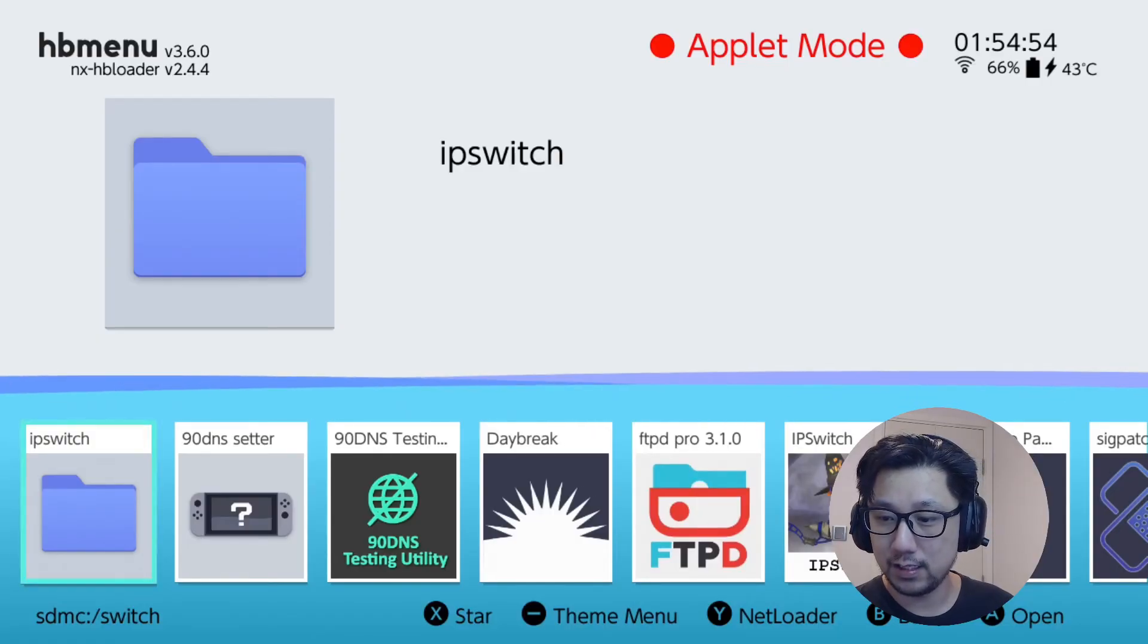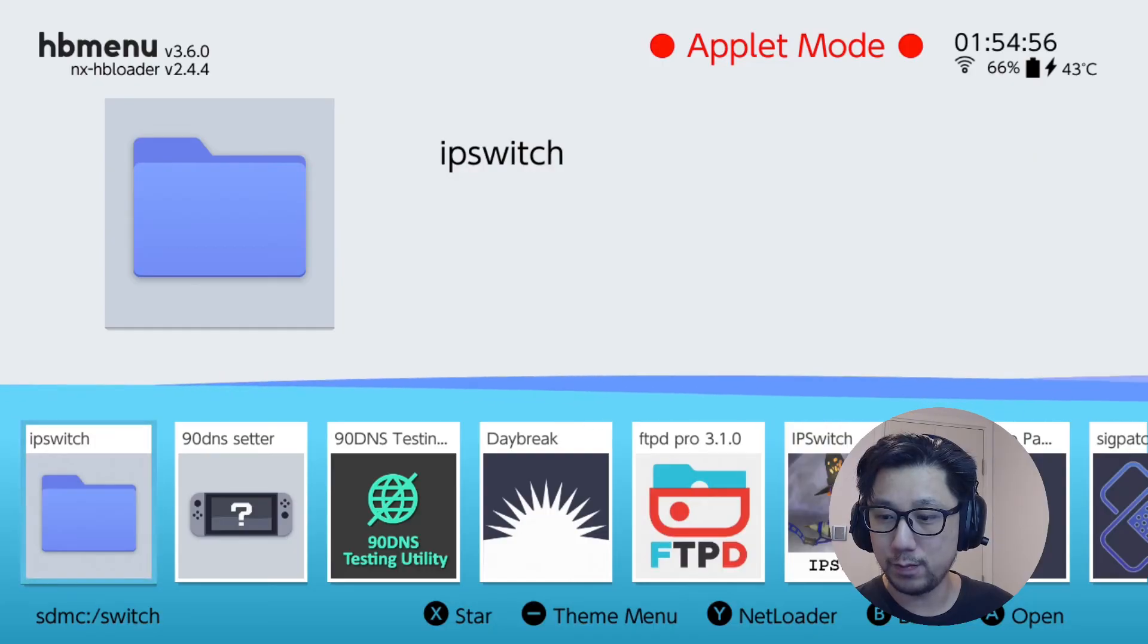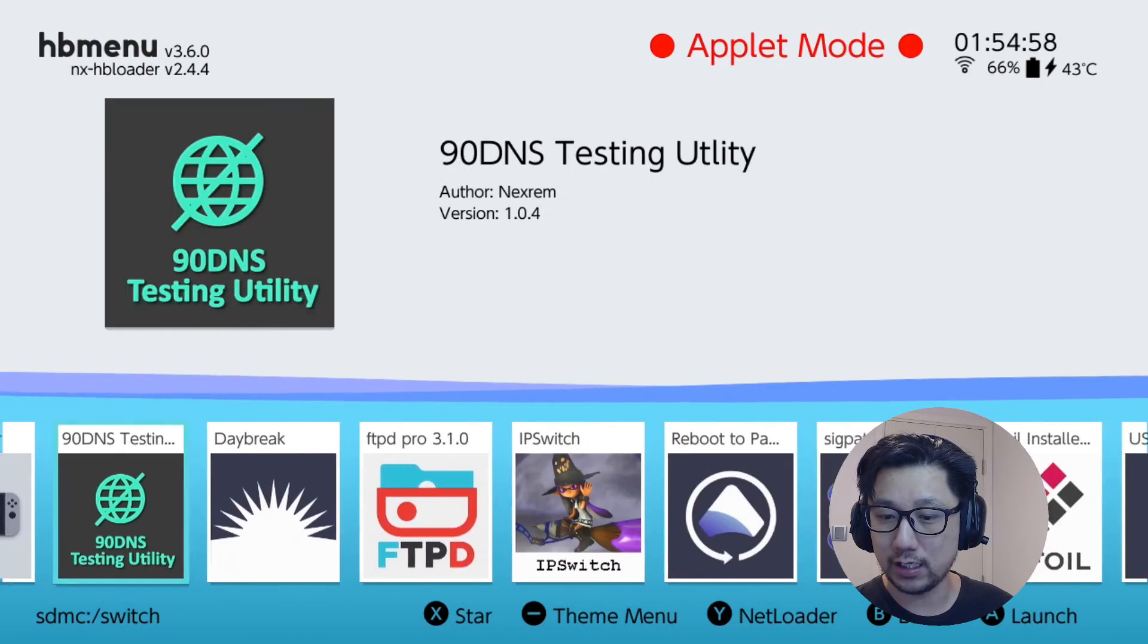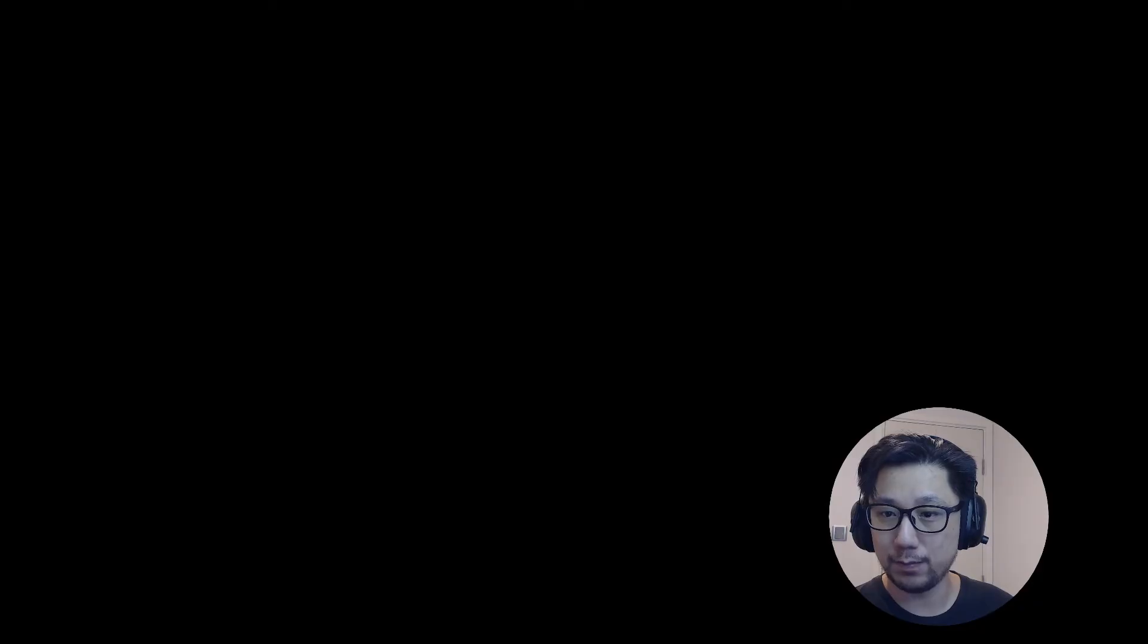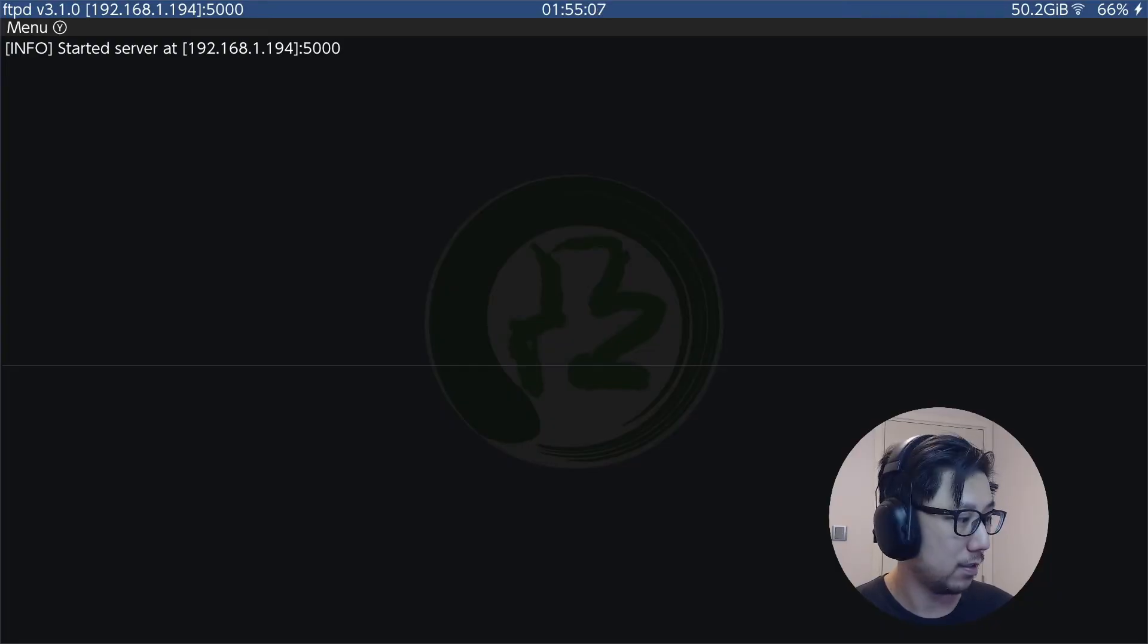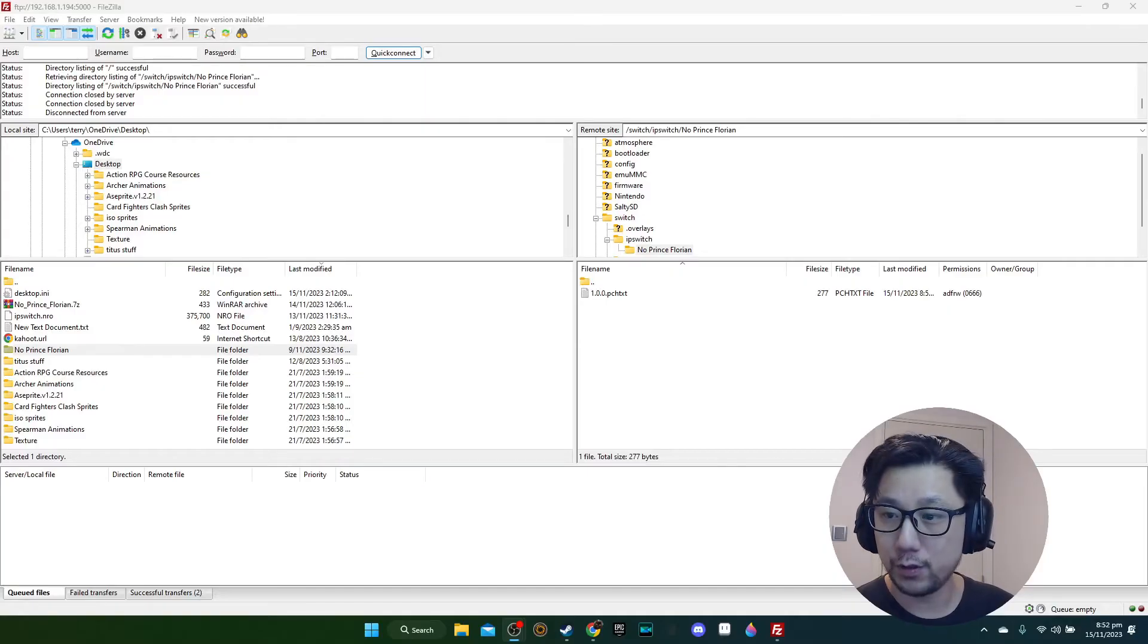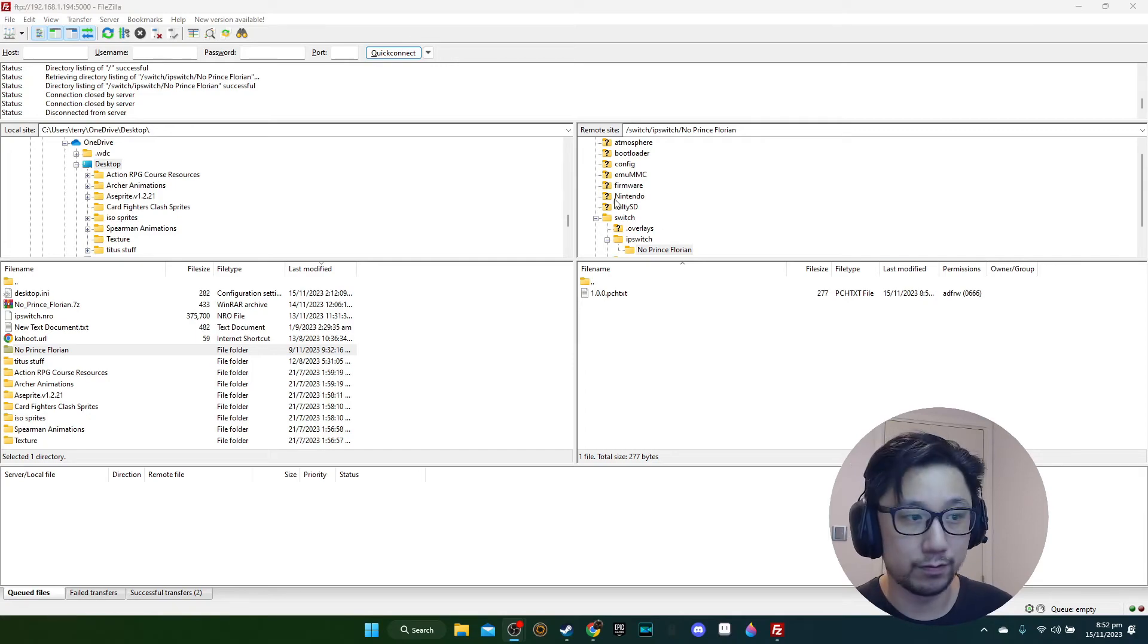That should be it, but let's check if it really did its job. Let's go back to the FTP. I'm going to start my FTP again and then go back to my computer to see if it really did create what it should have.